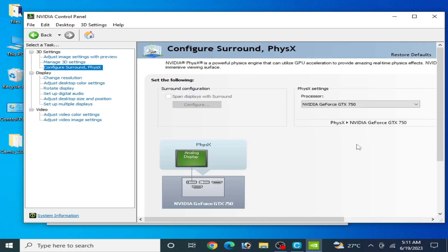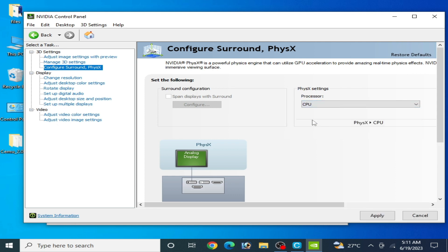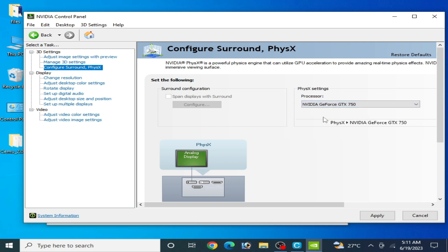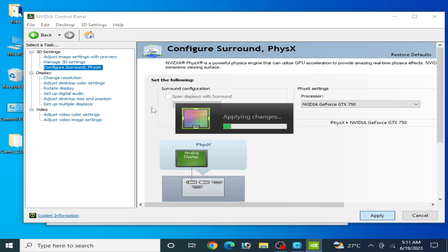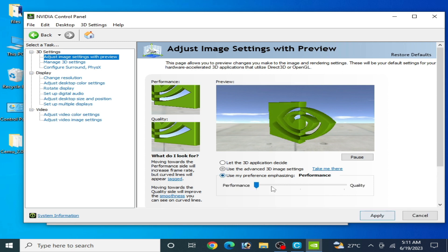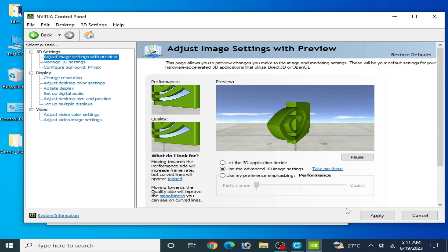If you are using an internal GPU then select the CPU from here; if you have an external GPU then select your GPU device there. Click Apply after selecting. Go to Image Settings, check this option, select Performance, check it, and click Apply. It's done — close it.